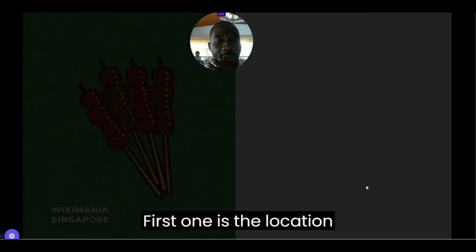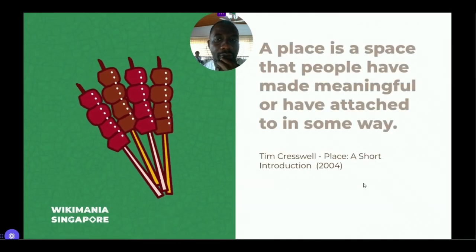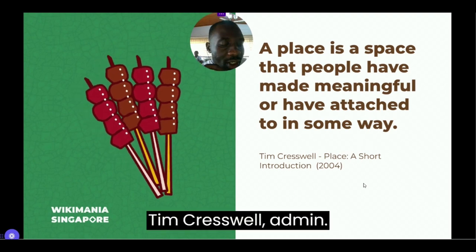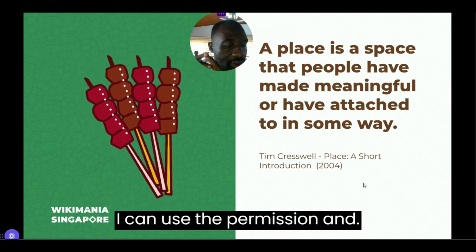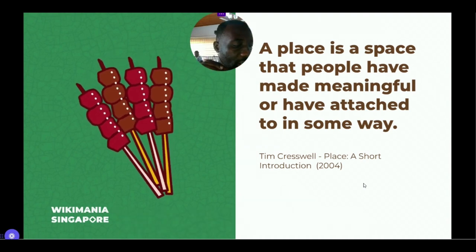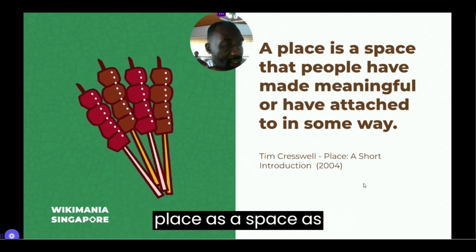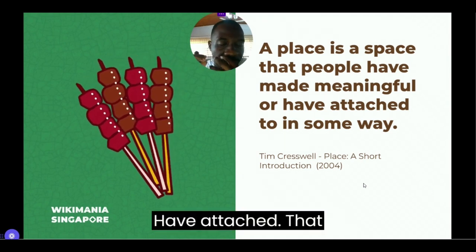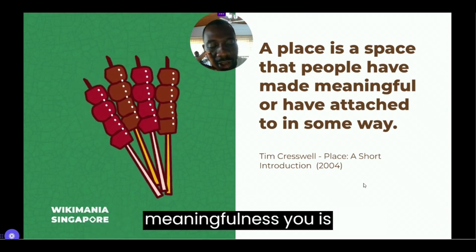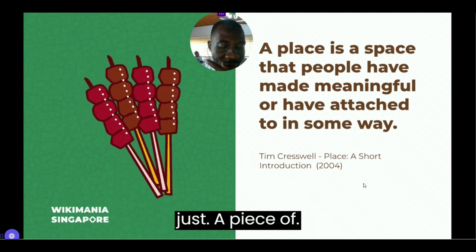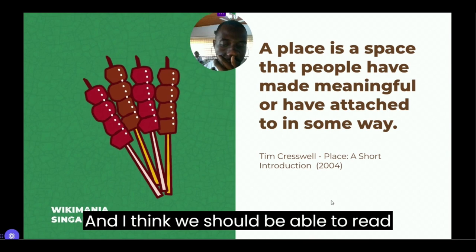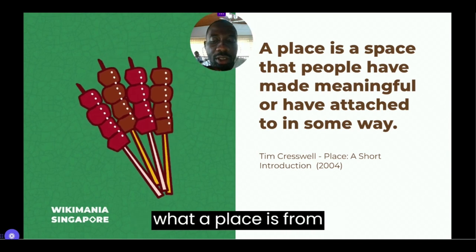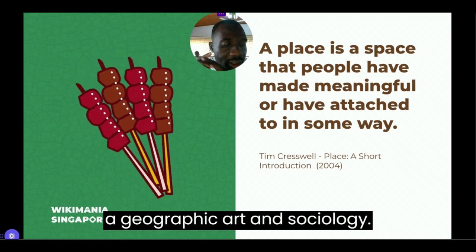The first component is location. Tim Cresswell actually expanded on Agnew's definition and defines a place as a space that people have attached meaning to. So without a sense of attachment and meaningfulness, it's just a piece of space. It's very interesting to explore what a place is from a geographic and social science perspective.